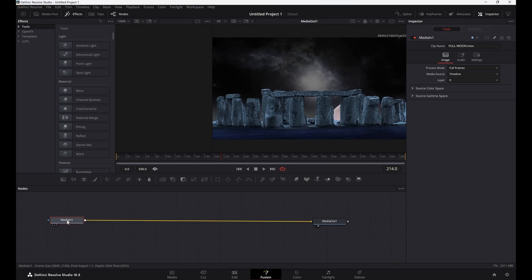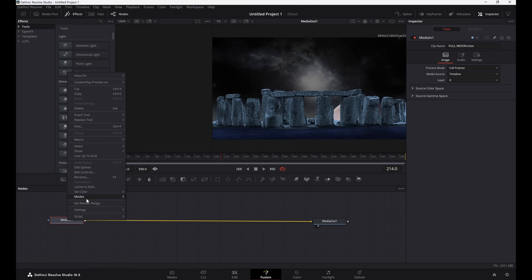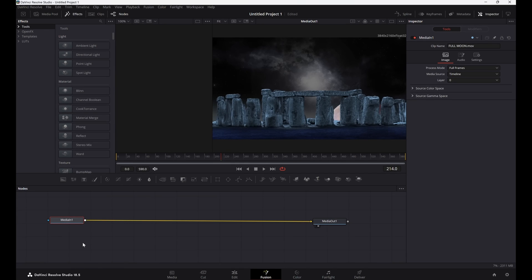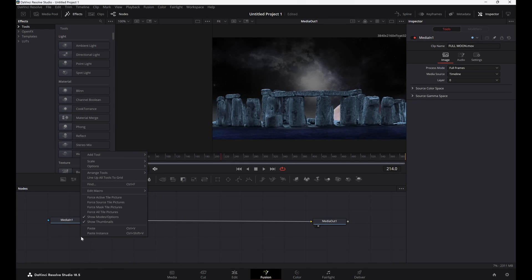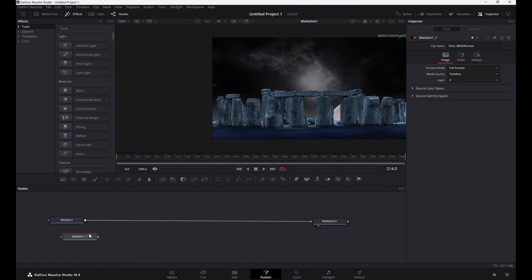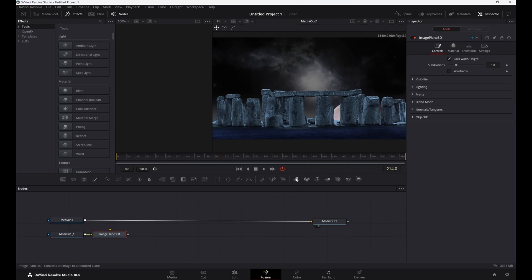First, copy the media-in node since we will need two of them. Click on the copied node and then go pick the Image Plane 3D node from the 3D tools section — it should automatically connect.